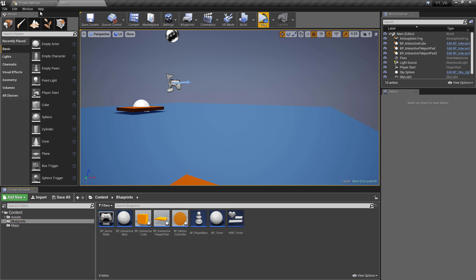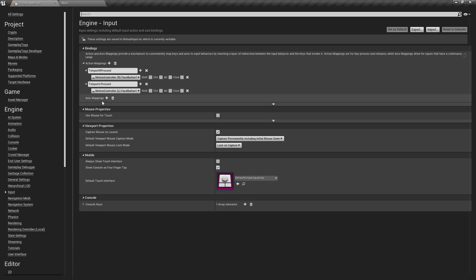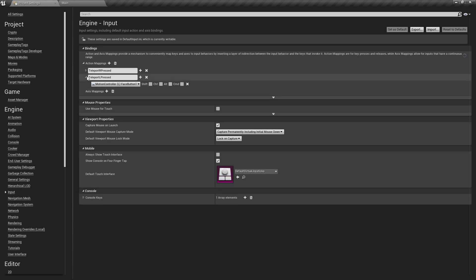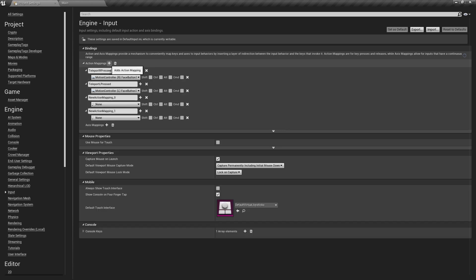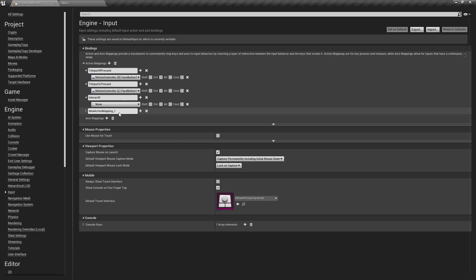To begin, just go straight into the project settings and we can add the input mappings again like we did with the teleport. We're going to need two of these if you wanted both hands to be interactive. So we'll create one called Interact R and then Interact L.